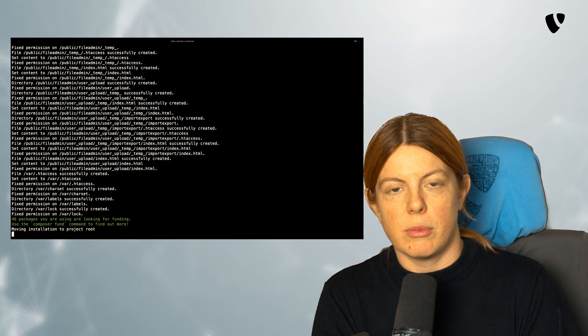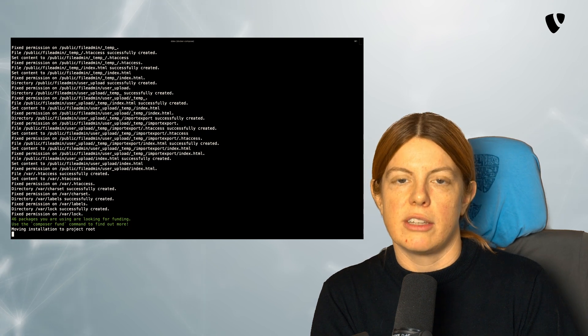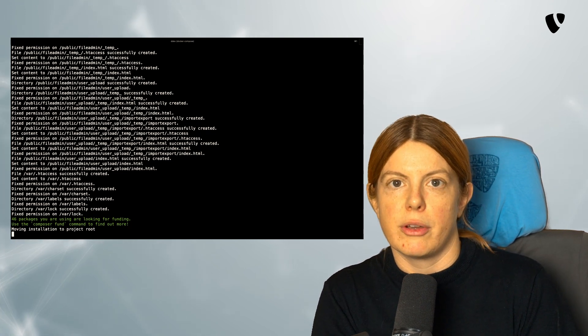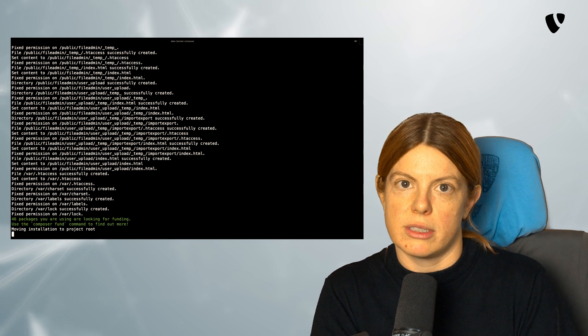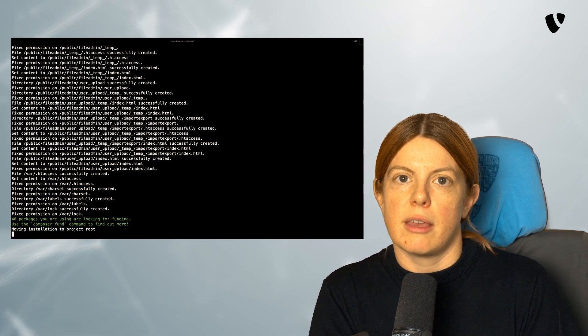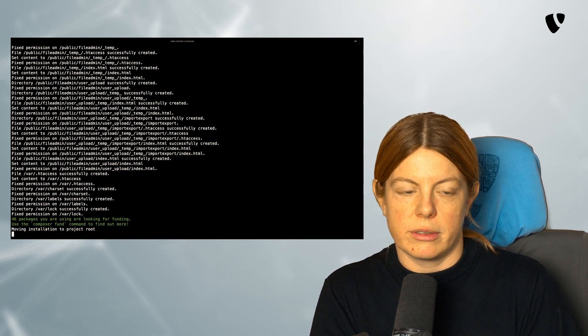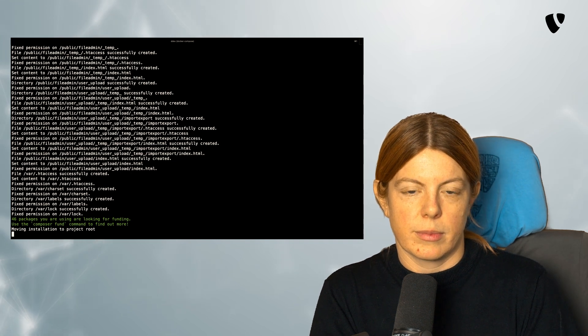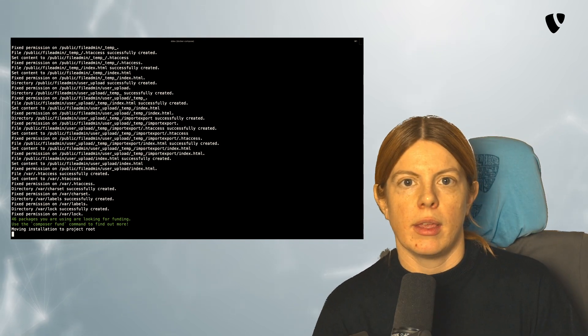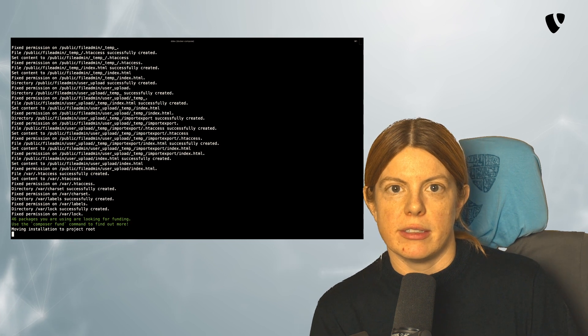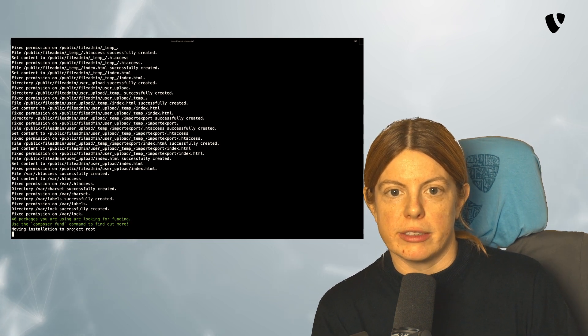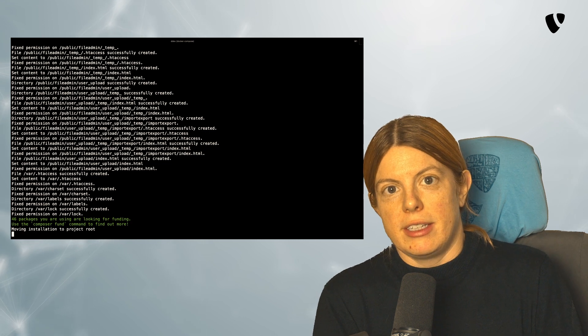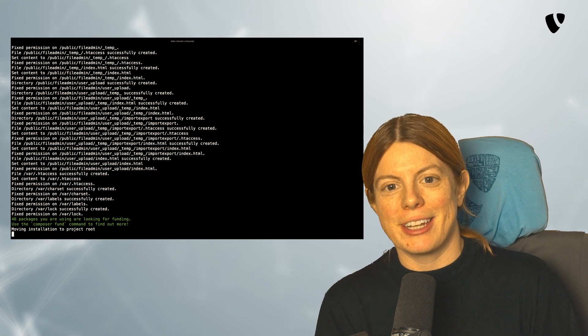Now it's downloading TYPO3 and all the packages via Composer. So what we now have is a Composer-based TYPO3 installation. Just in case you read that in the documentation somewhere, or somebody asks you how you install TYPO3, this is a TYPO3 with Composer. I'm going to wait until it's done with moving files to the document root. That might take some time, so don't get nervous.